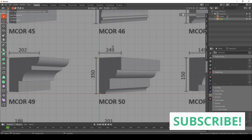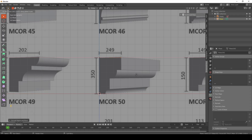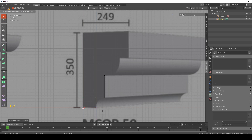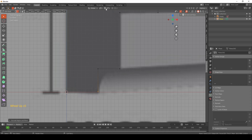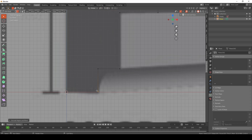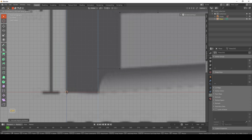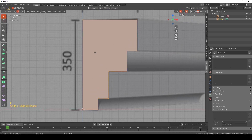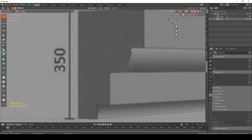Hit E to extrude to the first point, then E again to continue along the profile. For certain points, extrude to match the reference shape and continue doing the same thing. You need to turn on vertex snapping, and when you hit G and Z, hold Ctrl to snap to other vertices. Then hit A and F to create a face.